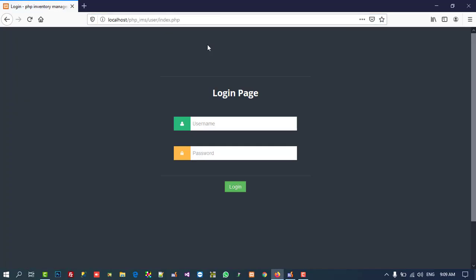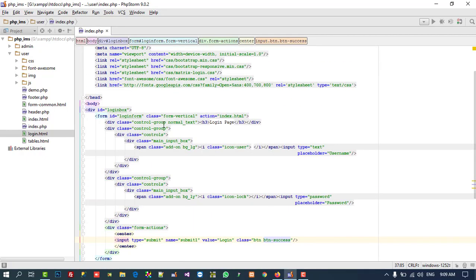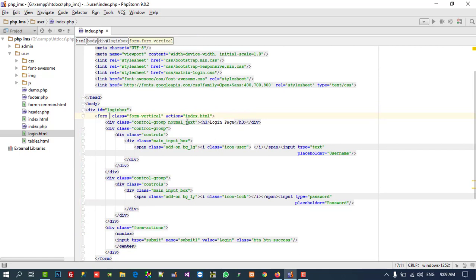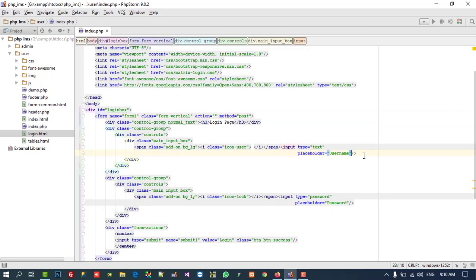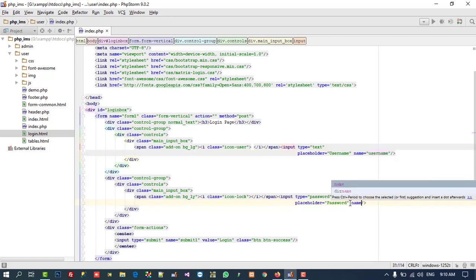Now first of all we need a form tag, so let's check if we have one — yes we have a form tag. We don't need the ID, so I'm going to delete it. We need name='form1', action empty, and method='post'. We are going to login using username and password. The placeholder is already 'username', and I'll set the name to 'username', and the password field name to 'password'.